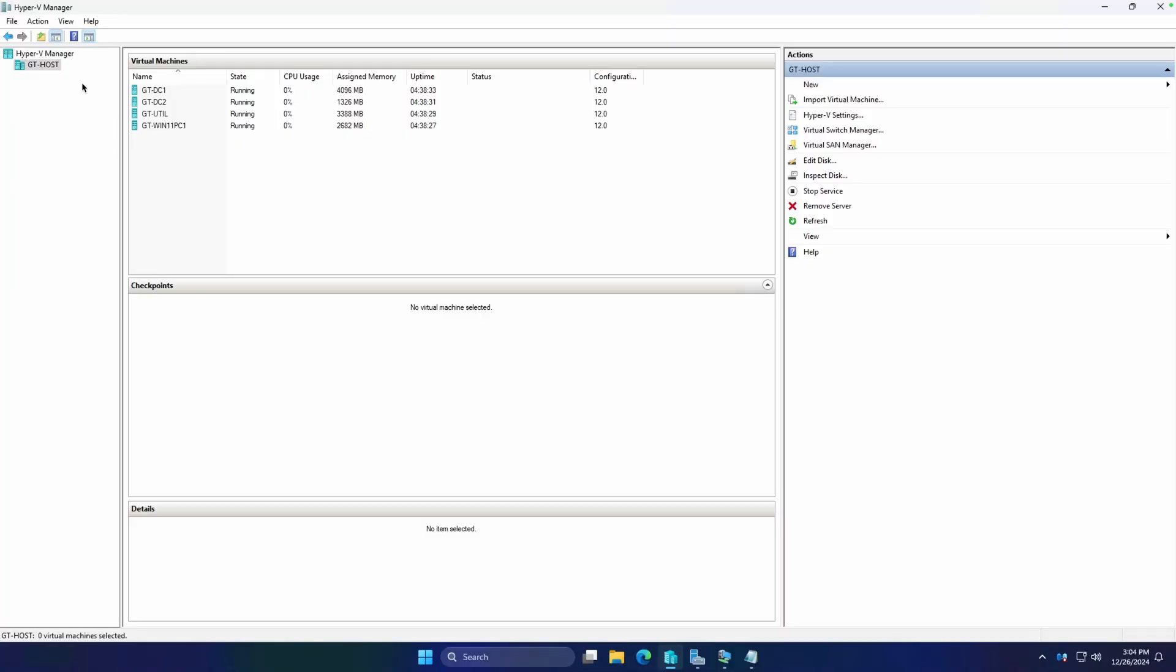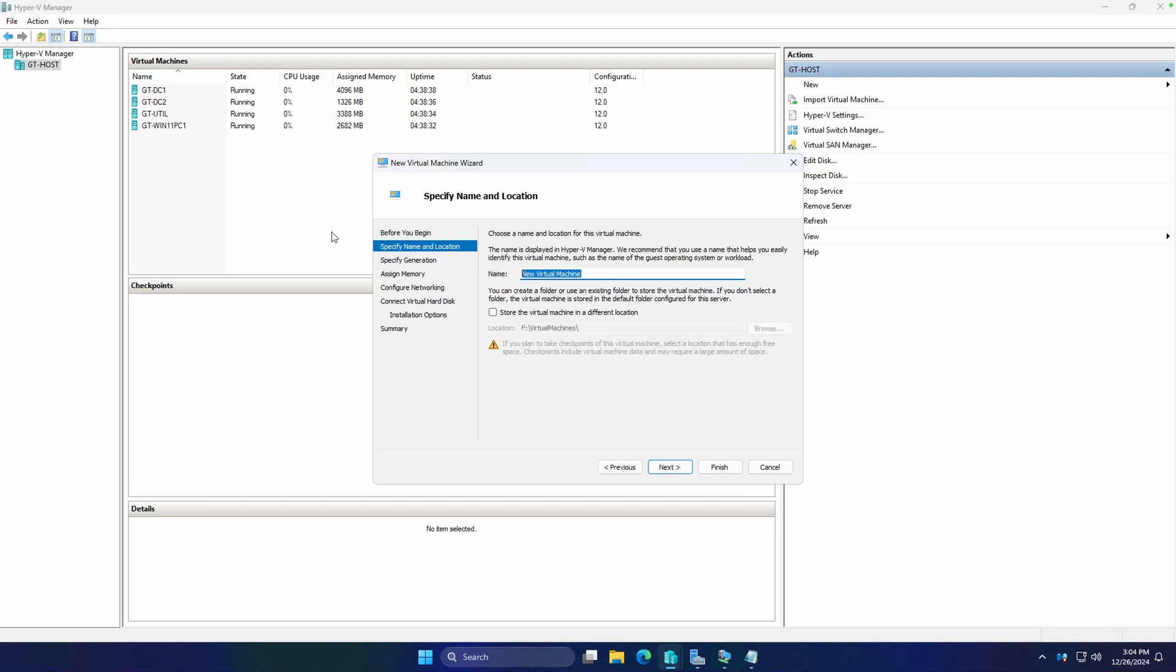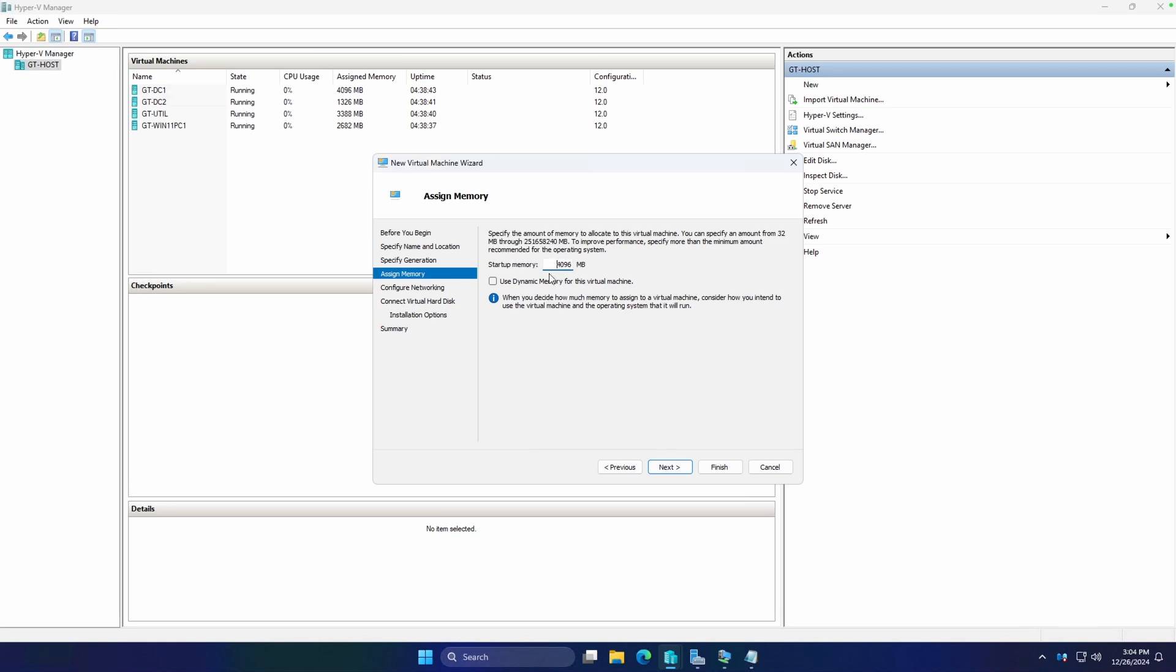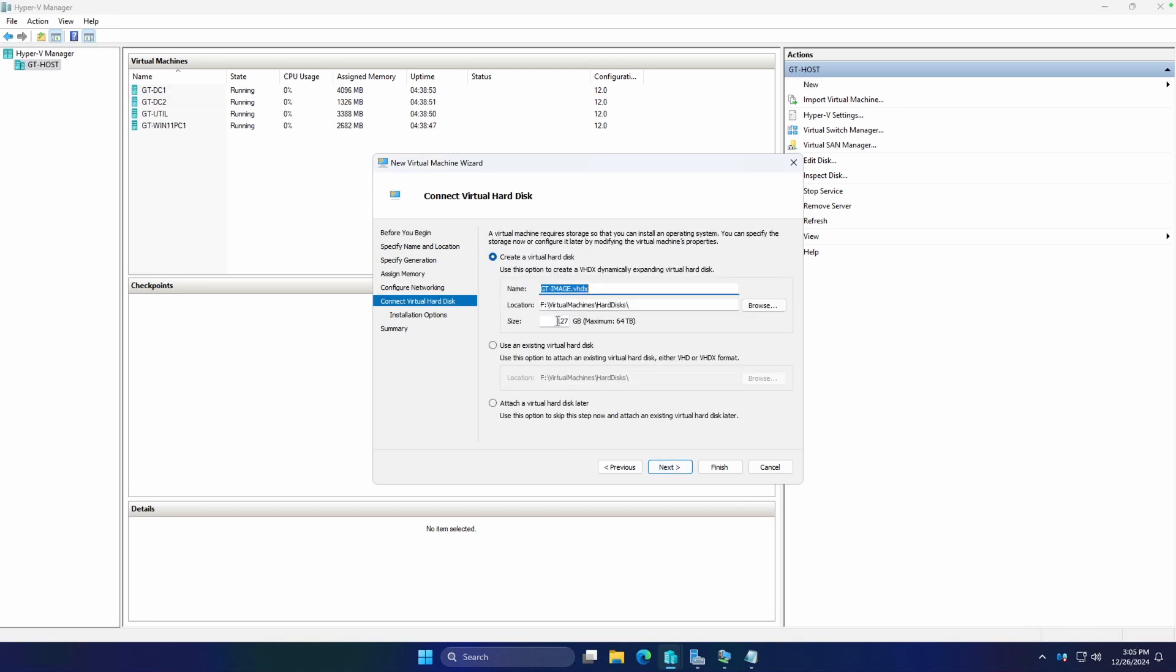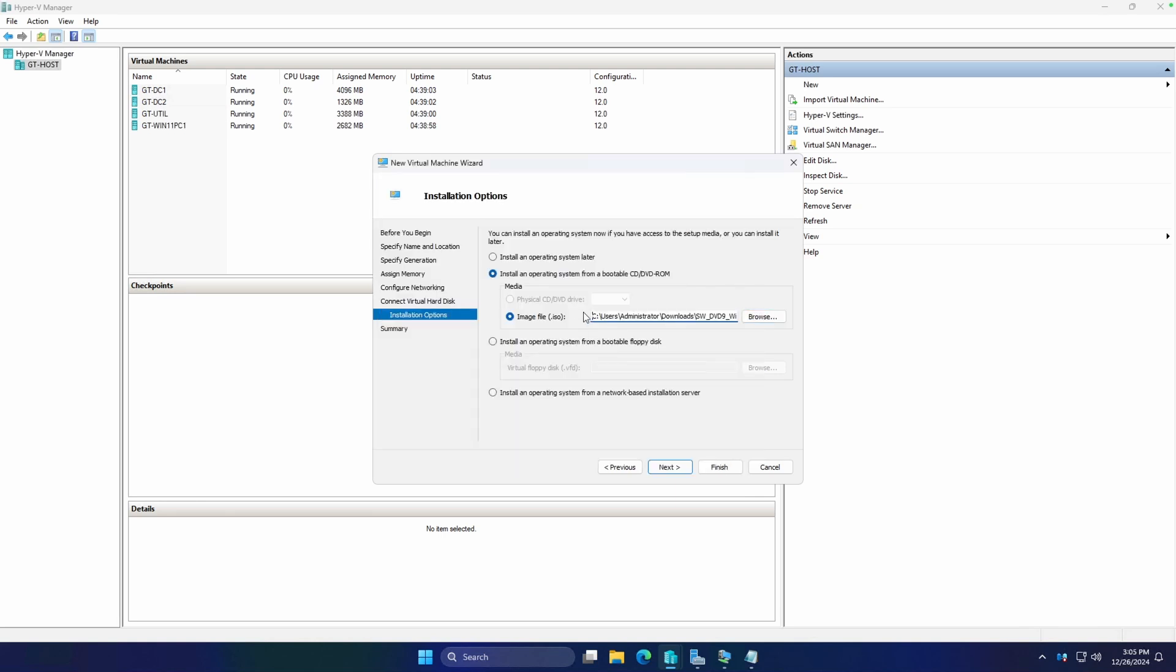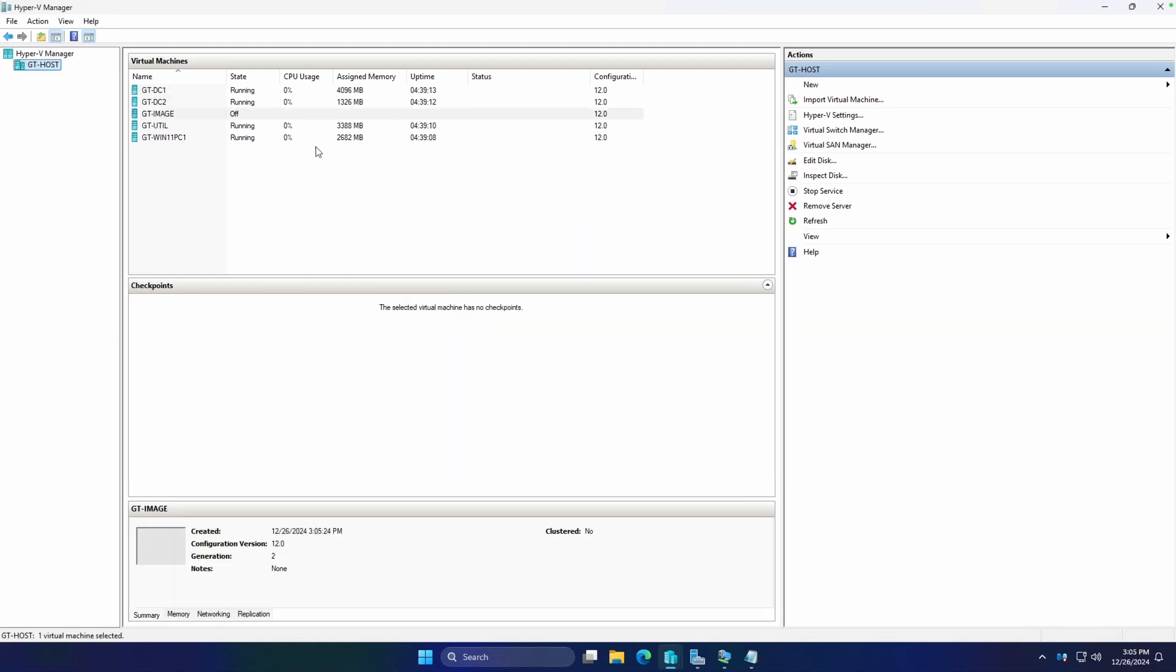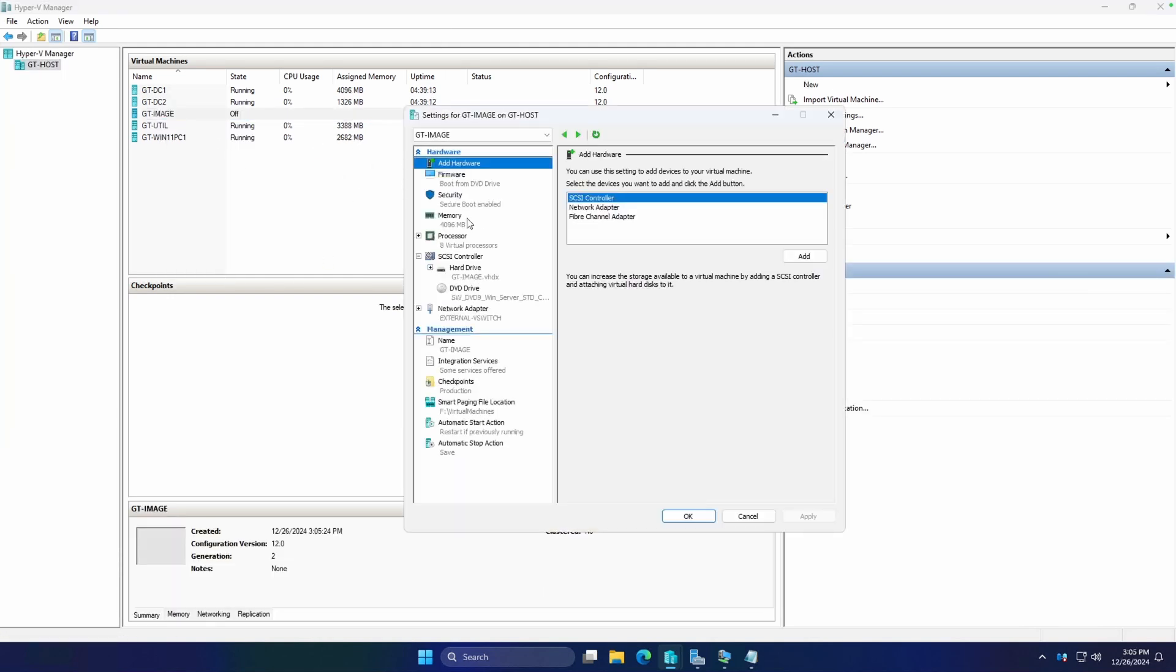In our lab, we're going to go ahead and create a new virtual machine. We're just going to call it GT-IMAGE. Gen 2 is fine. Startup memory, that's fine. We'll use dynamic memory. 127 is totally fine for the hard disk. And let's go ahead and mount our ISO. We're just going to use a copy of Server 2025 to stay consistent with the course.